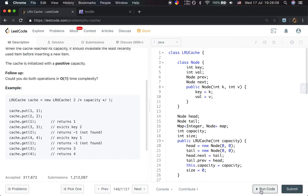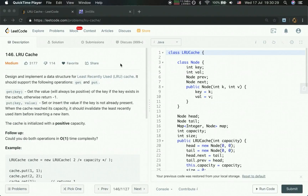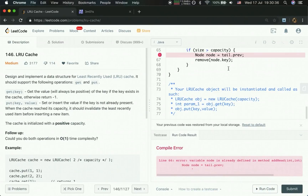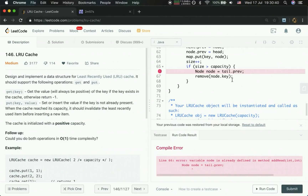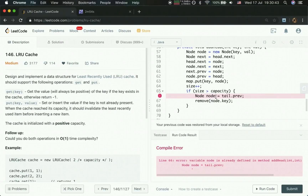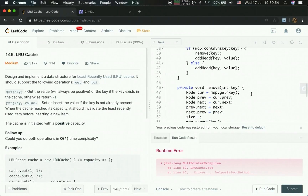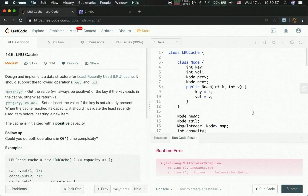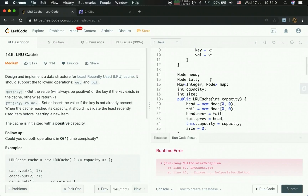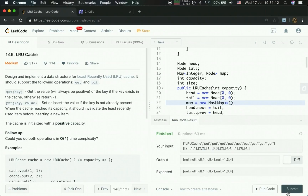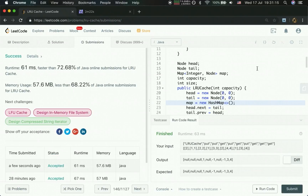It seems I've finished. Let's run it. There's a variable name conflict — it should be preTail. There's a NullPointerException. I see — I haven't initialized the HashMap. Sorry for the problem. Okay, thank you for watching. See you next time.